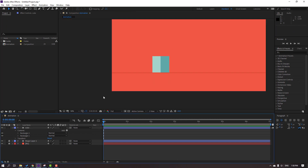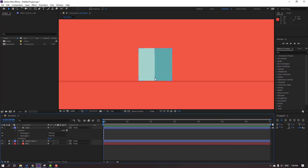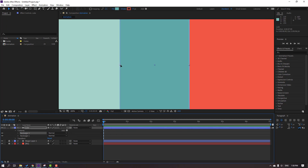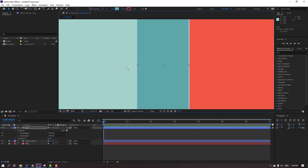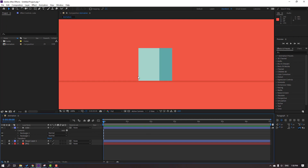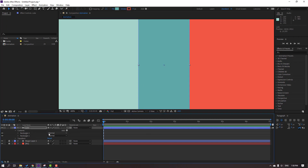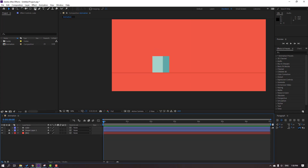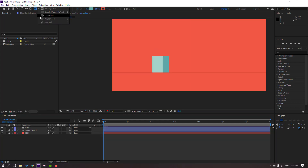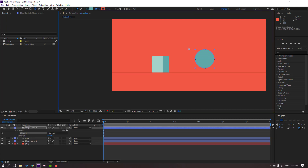This is a fake shadow for this cube. Let's adjust the scale again and move to the right until it looks good. Then go to Shapes, select the ellipse tool, hold Shift, and make one ellipse. Click the selection tool.